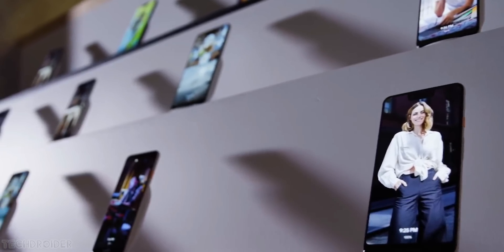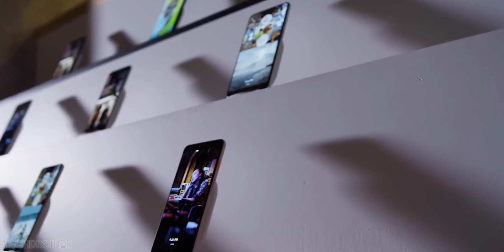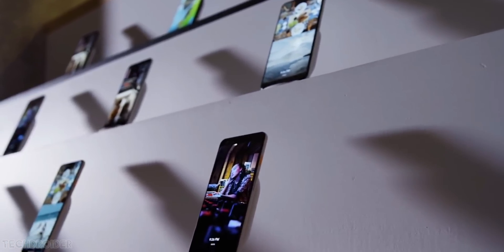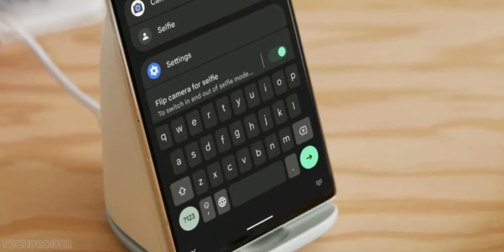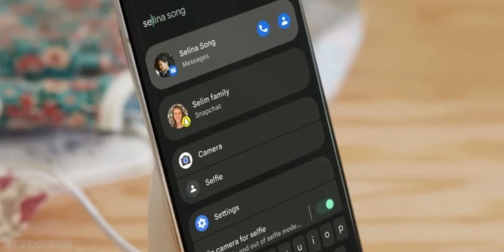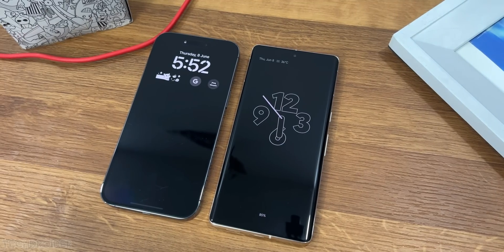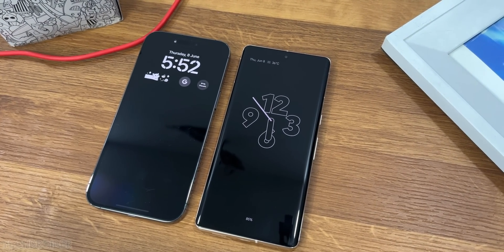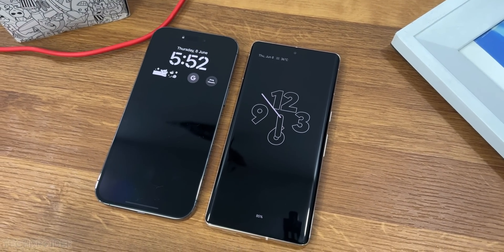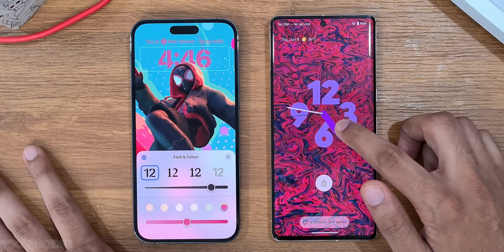So yes, the limitation in Pixel is it can only show when on the Pixel Stand. The standard AOD is basic in both, but I love how you can customize the lock screen in both these UIs.